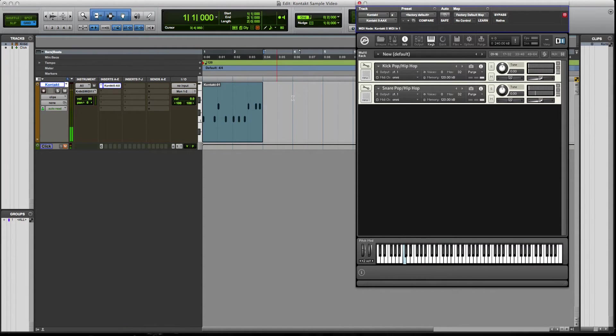And in five minutes we have a drum sample pack that we've just created using free samples. Now I do want to mention that, some of you might be wondering, well,